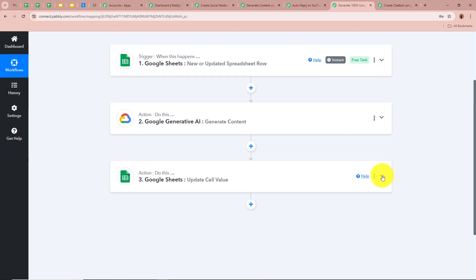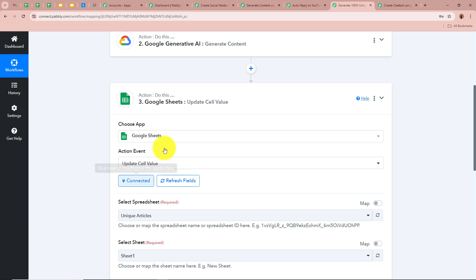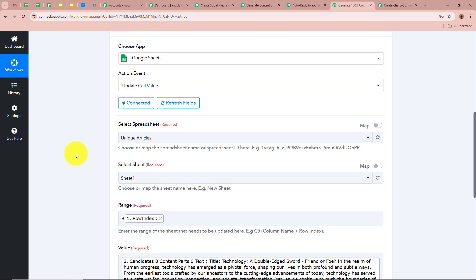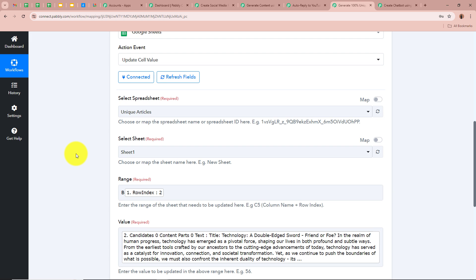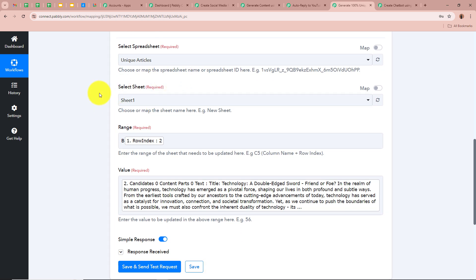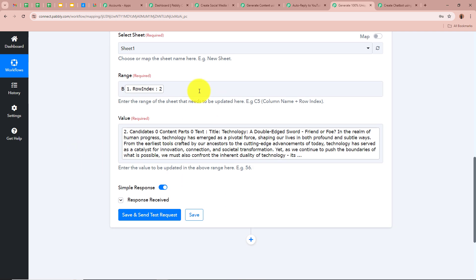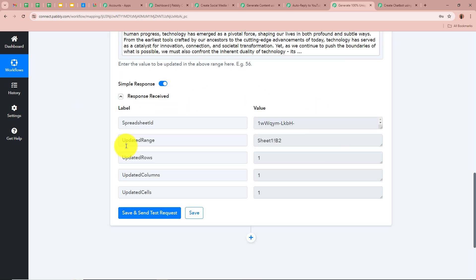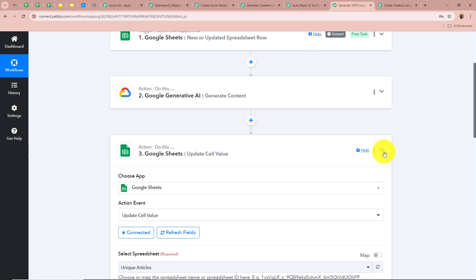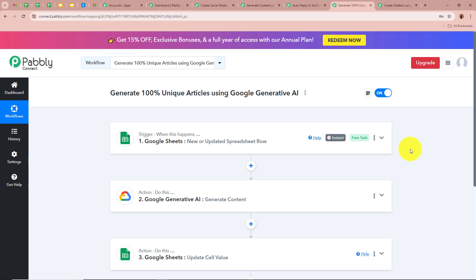Now we need to update our spreadsheet with the generated article. We added another action step: for the action application Google Sheets and for the action event as Update Cell Value, to enter the content next to our article title. We selected the spreadsheet and Sheet 1, specified the cell range in Google Sheets where we want to update the value, and mapped the content generated by Google Generative AI as the value. After clicking Save and Send Test Request we received a positive response — the spreadsheet has been successfully updated with the AI-generated content. This is how you generate 100% unique articles using Google Generative AI and Pabbly Connect.